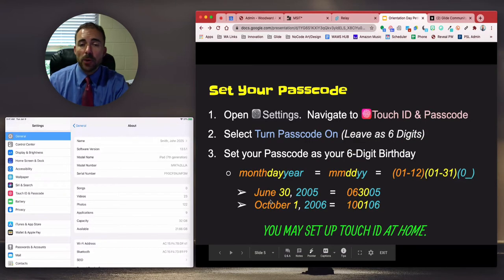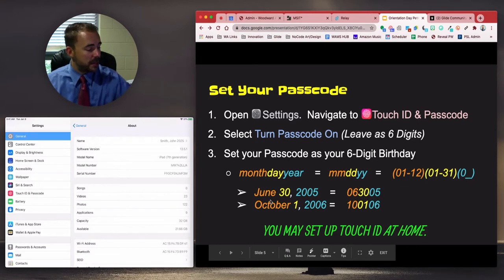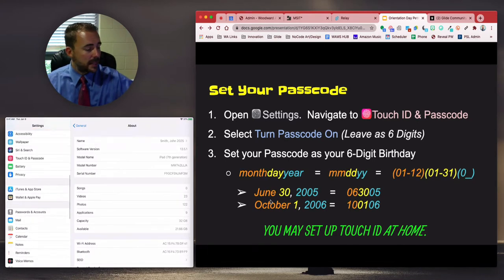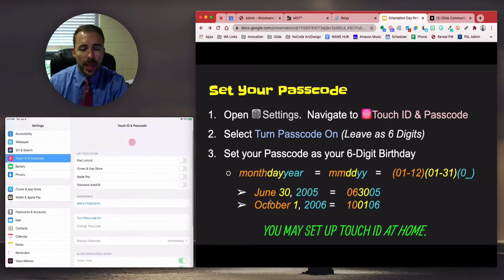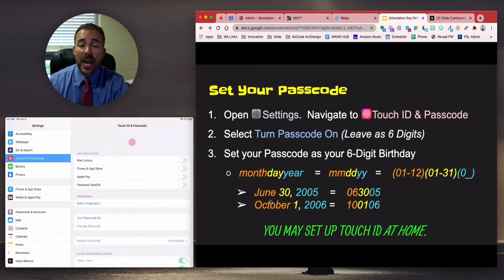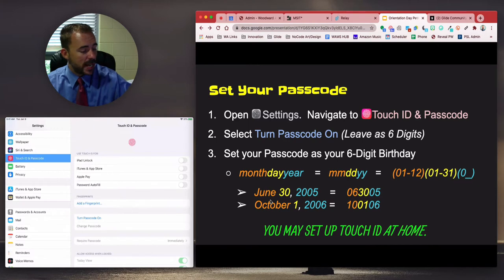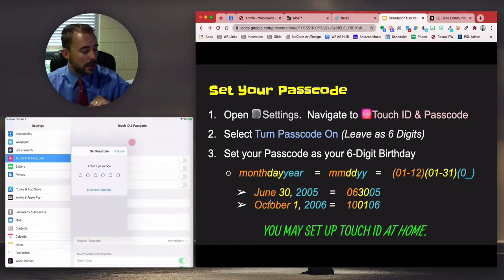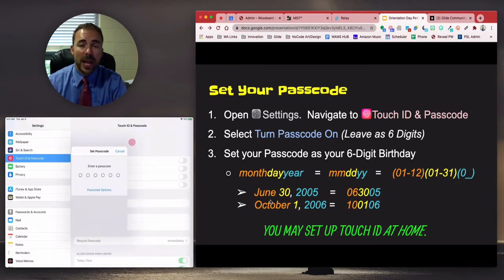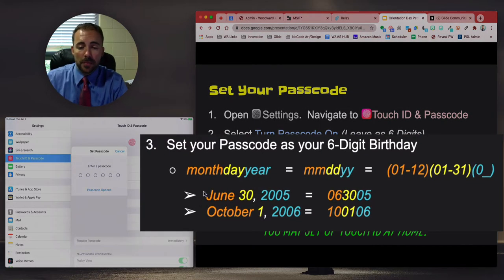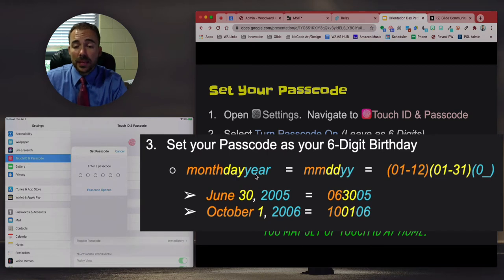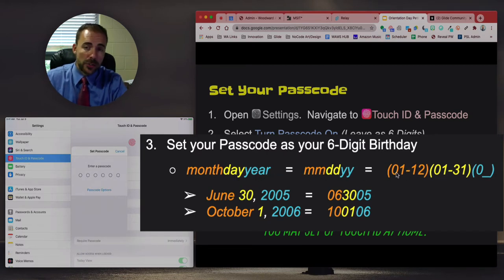Next, we are going to set your passcode. While we're here in the Settings menu, scroll down on the left-hand side, choose Touch ID and Passcode, and we're going to turn passcode on. About halfway down, select "Turn Passcode On." You're going to set your passcode to be your six-digit birthday: month, then day, then year, where the month is two digits — for example, 01 for January, all the way to 12 for December.